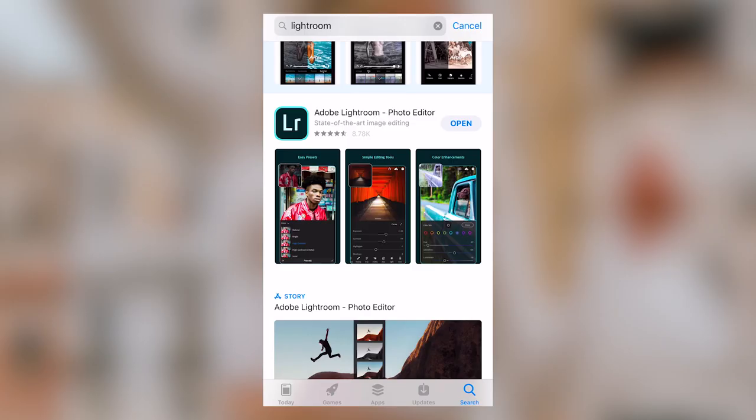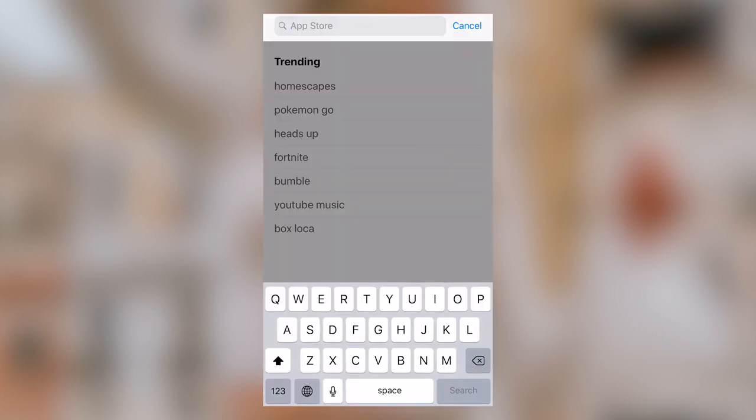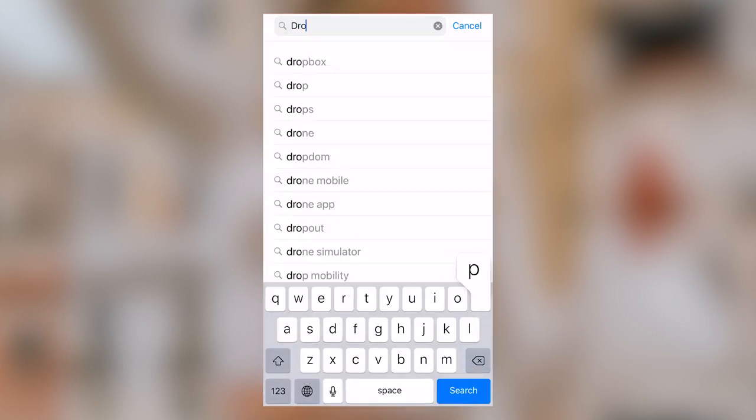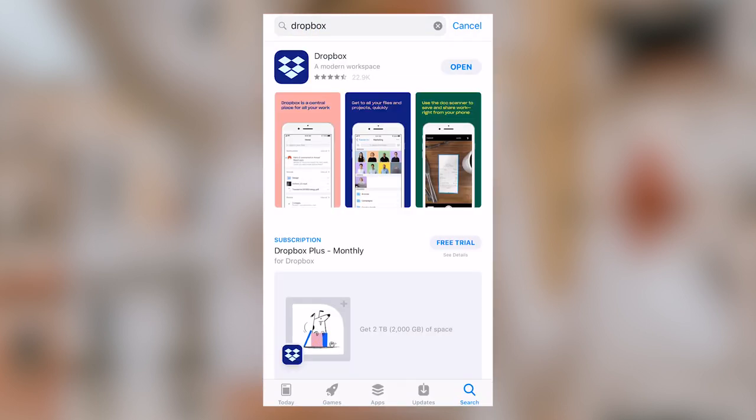So before we begin, you're going to want to make sure that you have both the free Lightroom CC mobile app and the free Dropbox app installed on your phone.